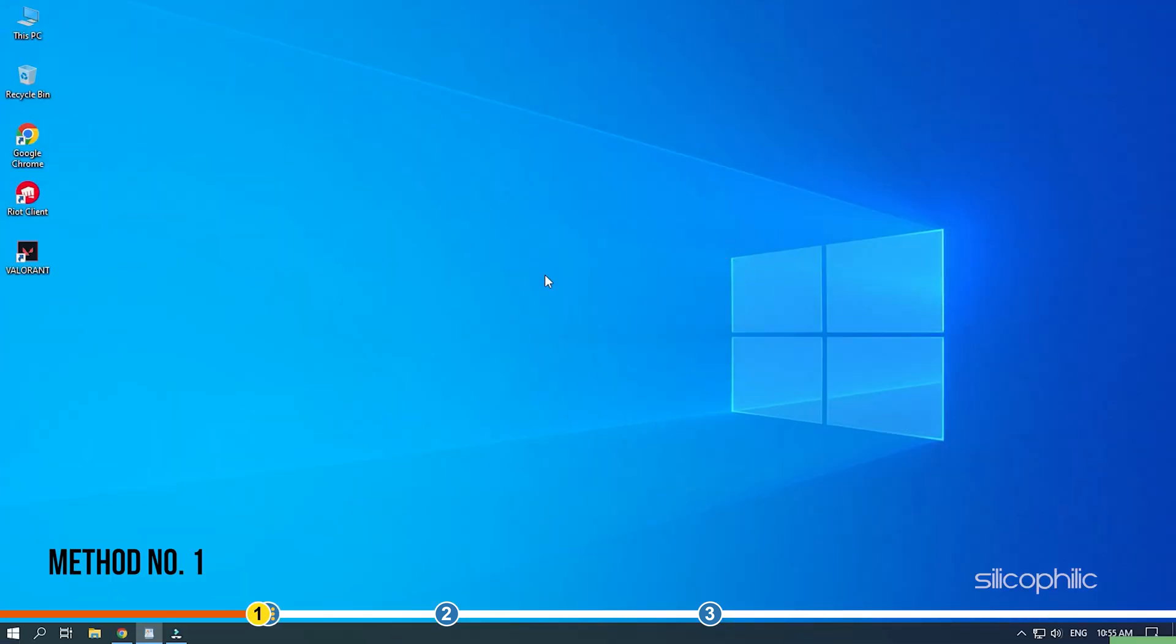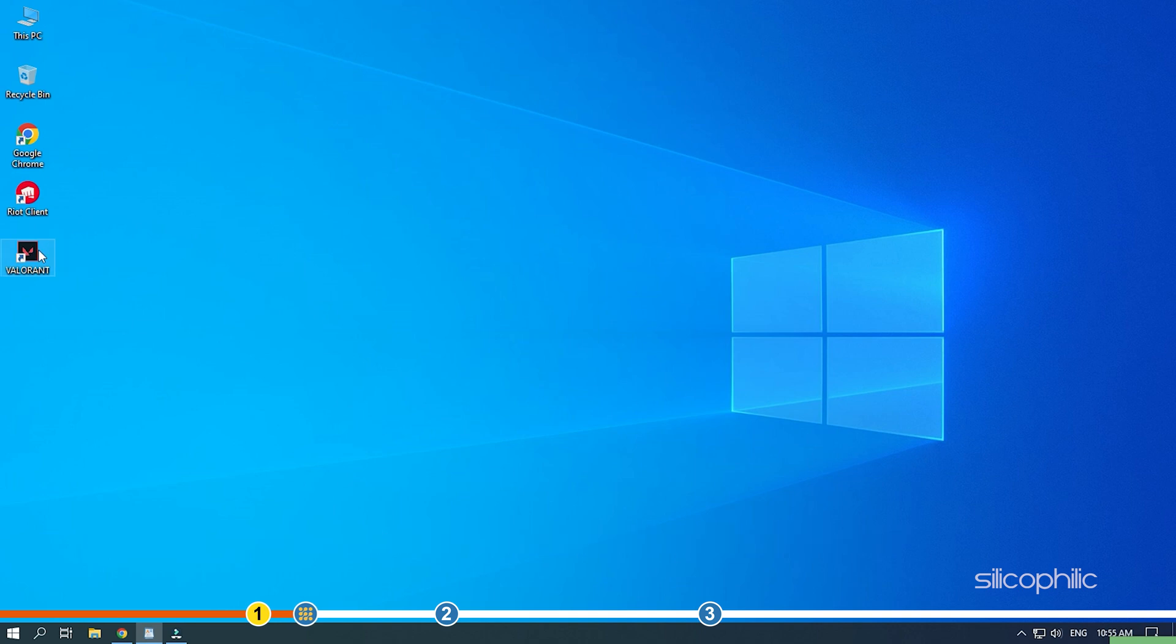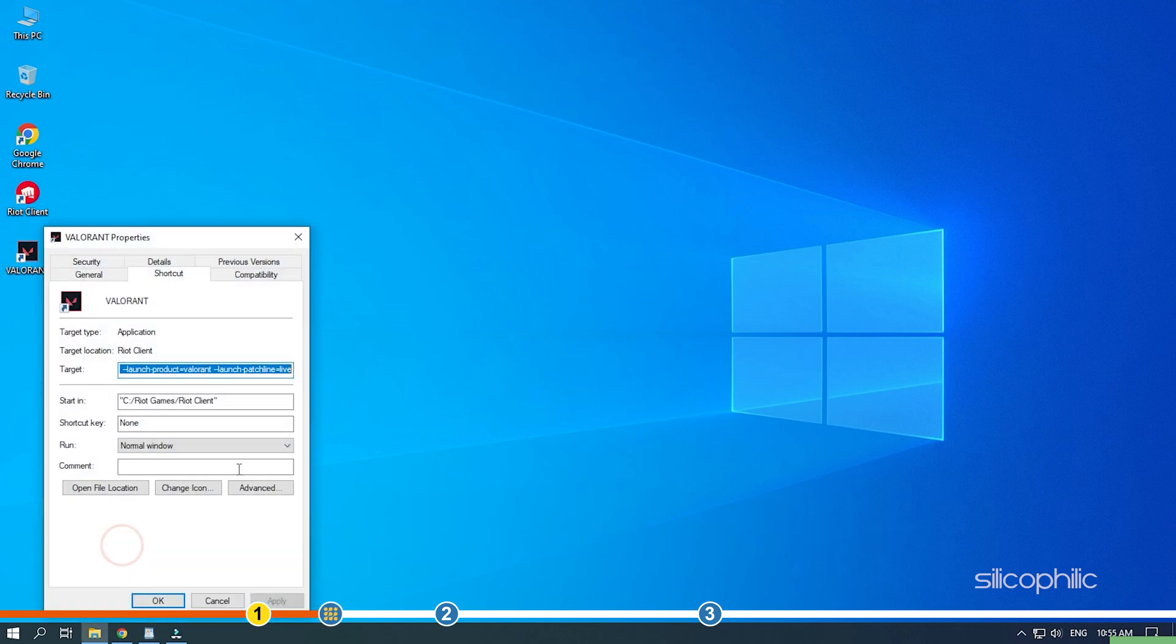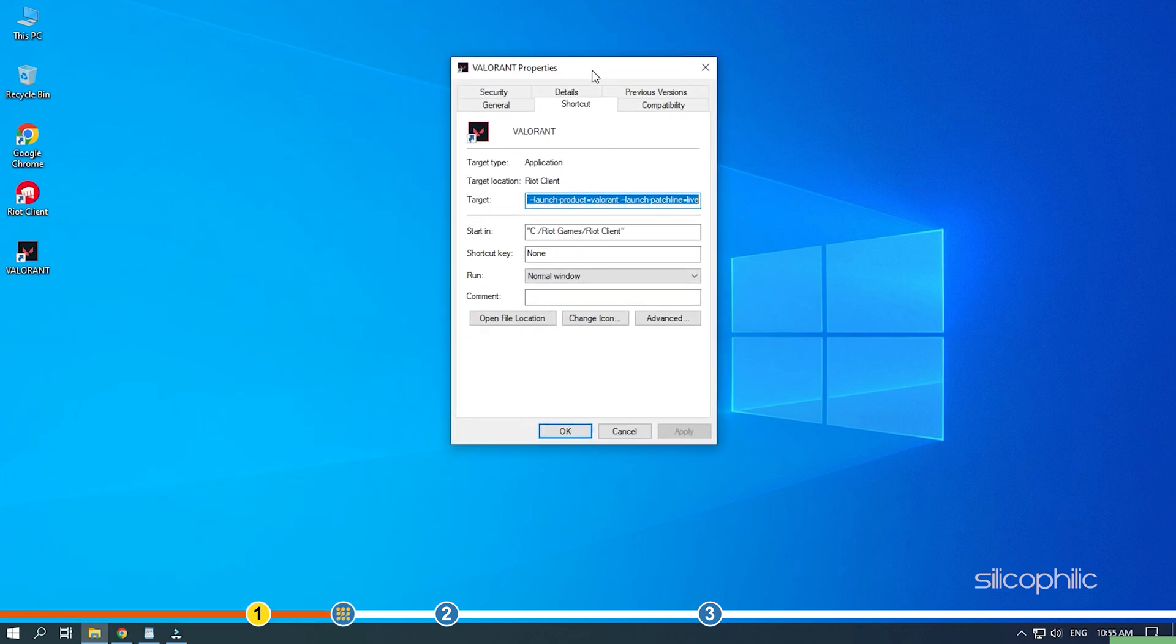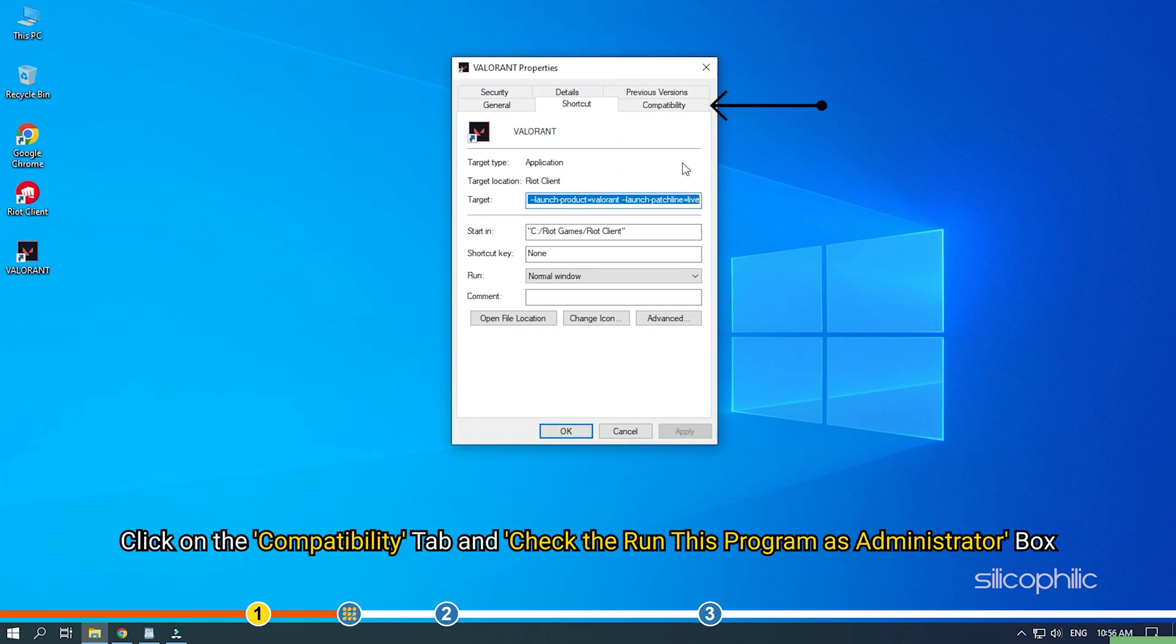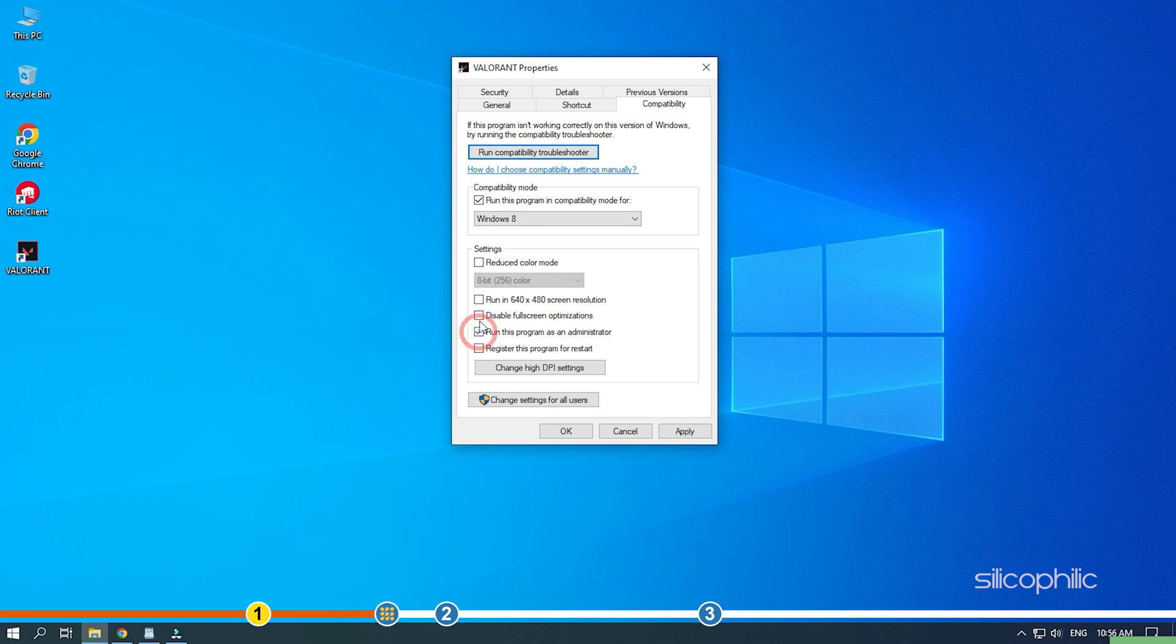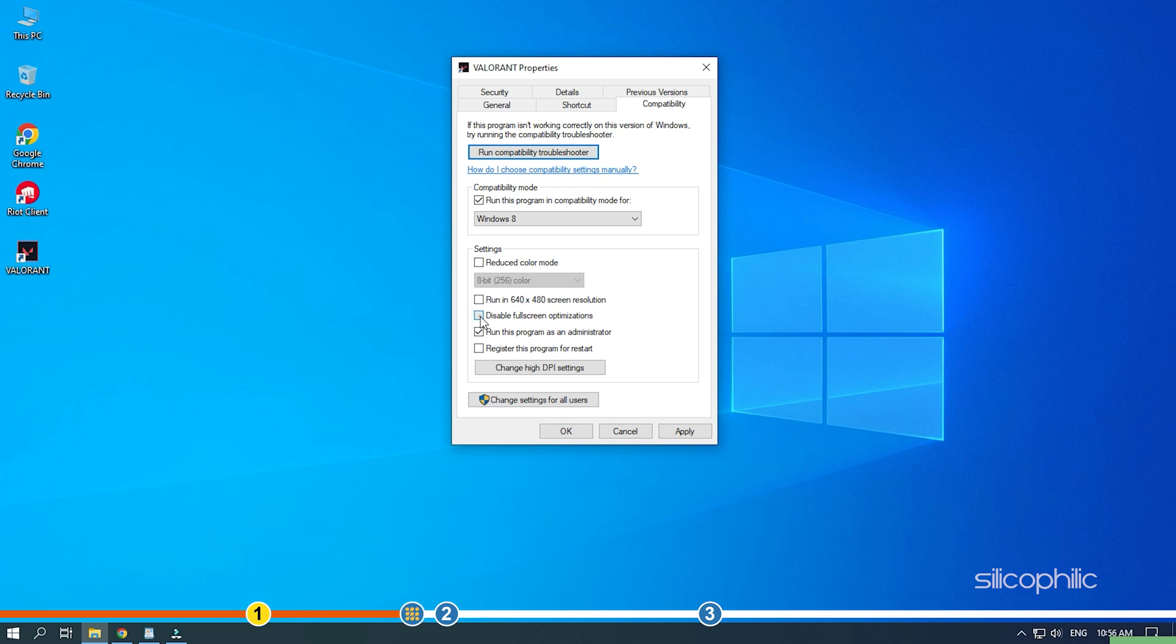The first thing you need to do is right-click on the Valorant.exe file and select Properties. Click on the Compatibility tab and check the Run this Program as Administrator box and disable Fullscreen Optimization box. Click on Apply and OK to save the changes.